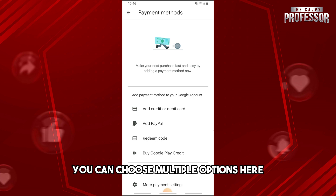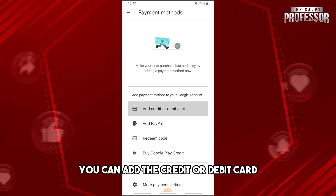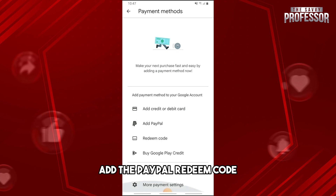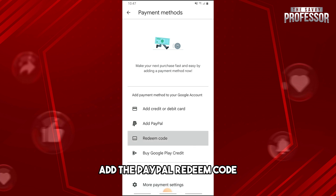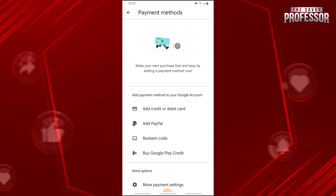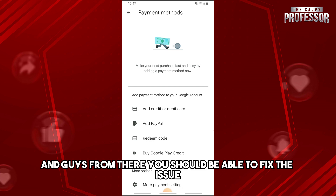As you can see, you can choose multiple options here. You can add a credit or debit card, add a PayPal, redeem a code, and buy Google Play credit. From there, you should be able to fix the issue.